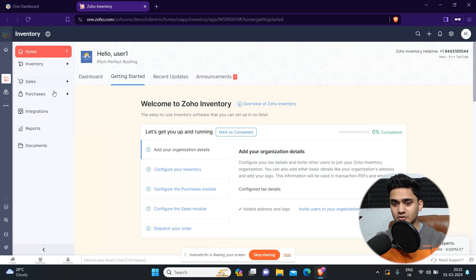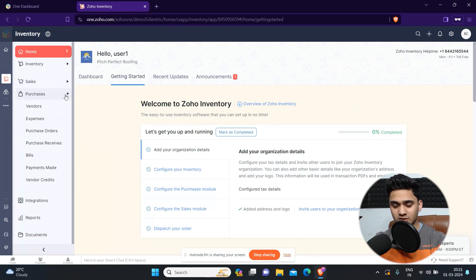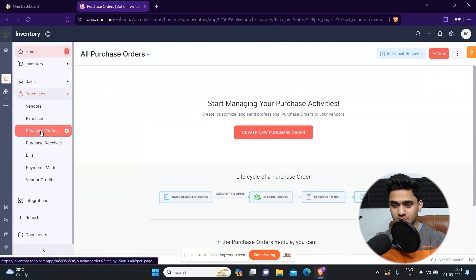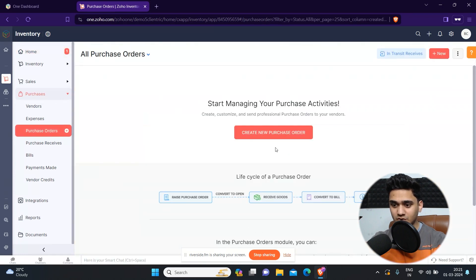Once you're in Zoho Inventory, simply click on the Purchase option. Once you click it, a dropdown will appear and you will see a lot of options. Just simply click on Purchase Orders. Here it will ask you to create a new purchase order.